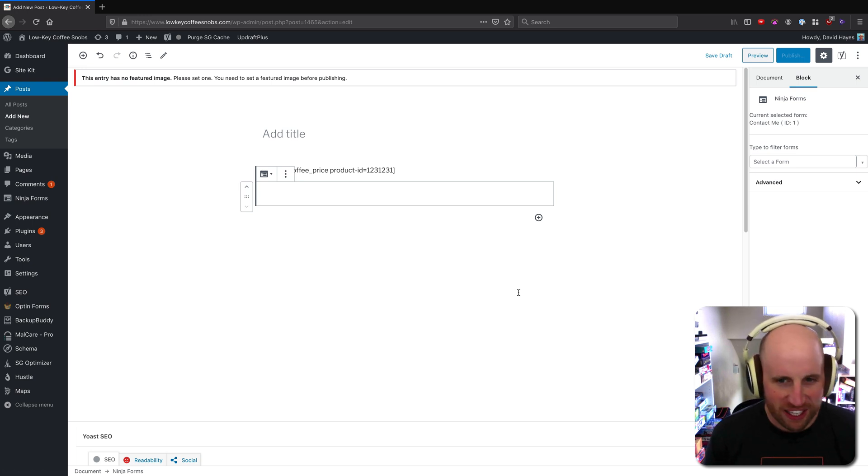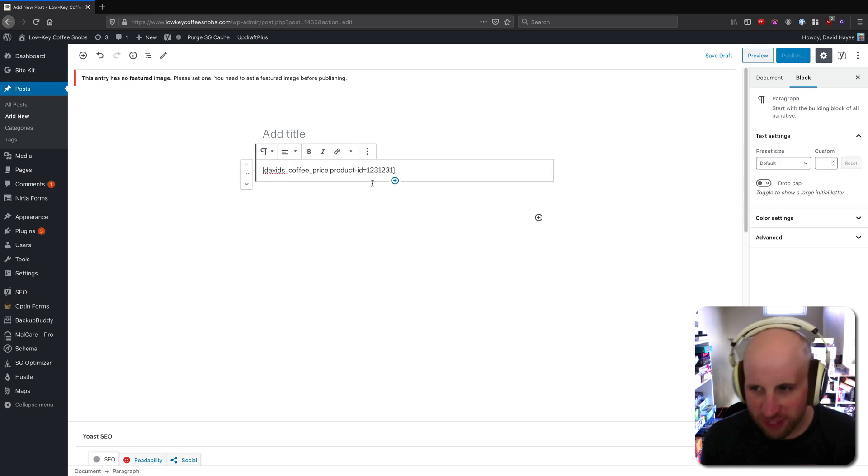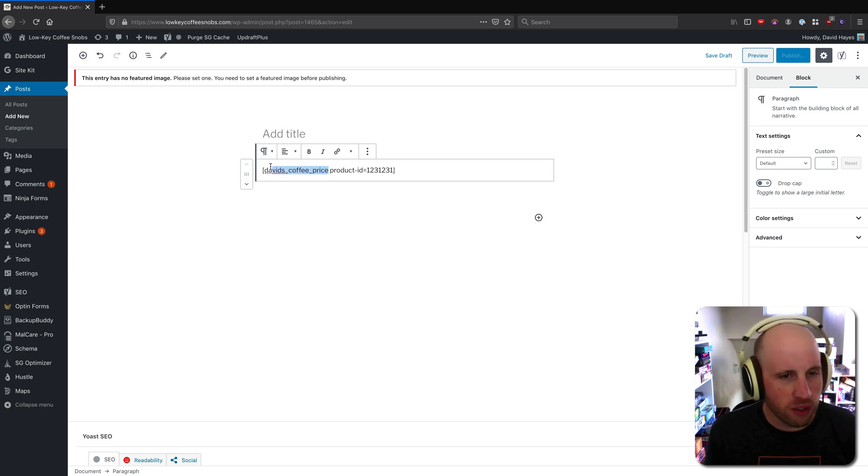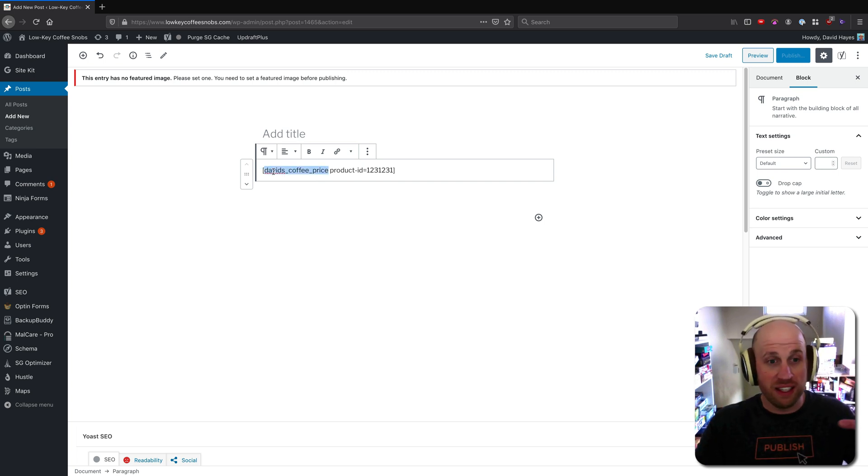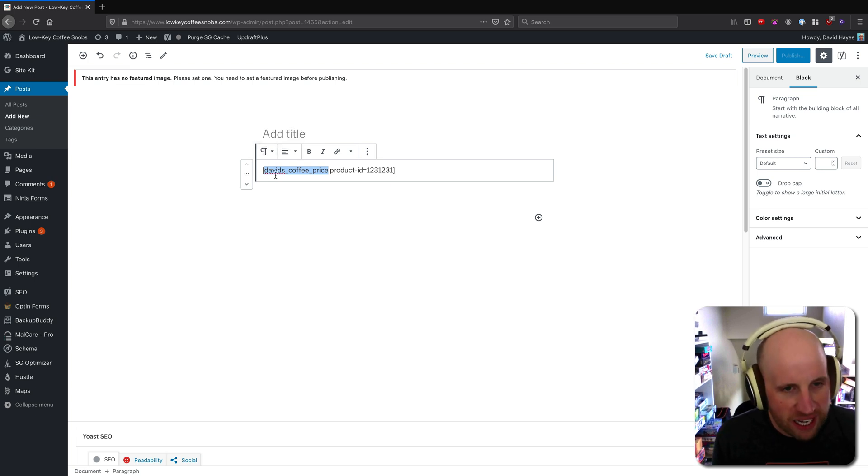We used to have to use this kind of antiquated technology called a shortcode. And the way shortcode worked was that I put square brackets into the text of my post somewhere. I've approximated it here with this p tag and then I might have to pass in some other parameters to that shortcode.